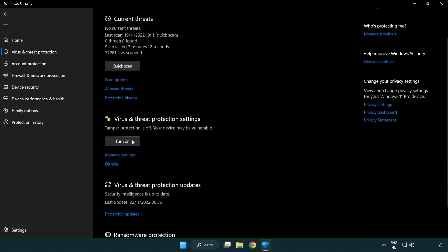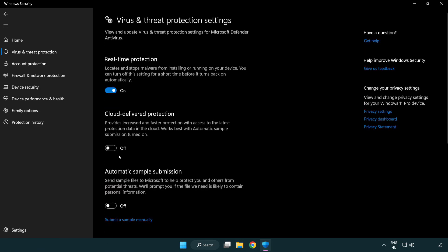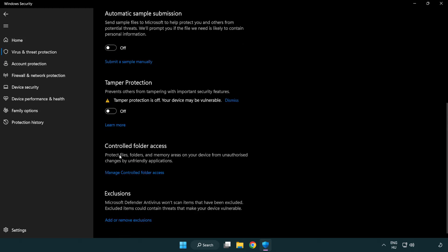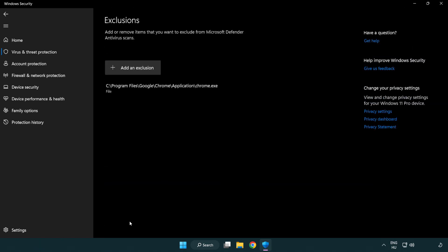Scroll down. Click manage settings. Scroll down. Click add or remove exclusions. Add an exclusion.